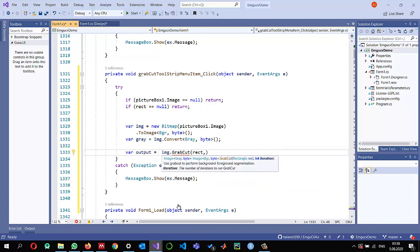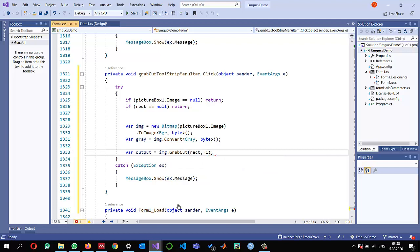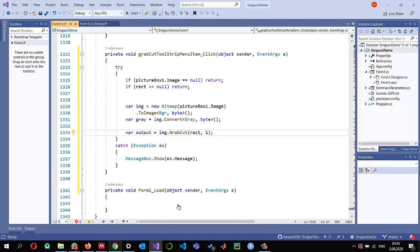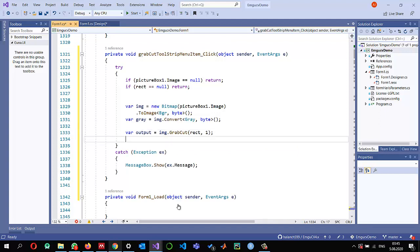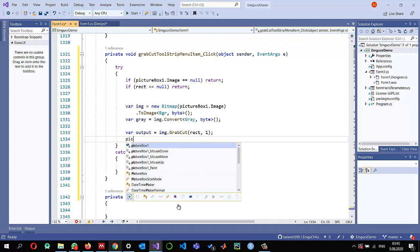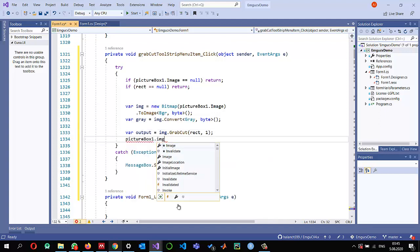GrabCut also expects the number of iterations to perform. Let's use one iteration — if we're not satisfied with one iteration, we can apply more. GrabCut will give us a gray output.